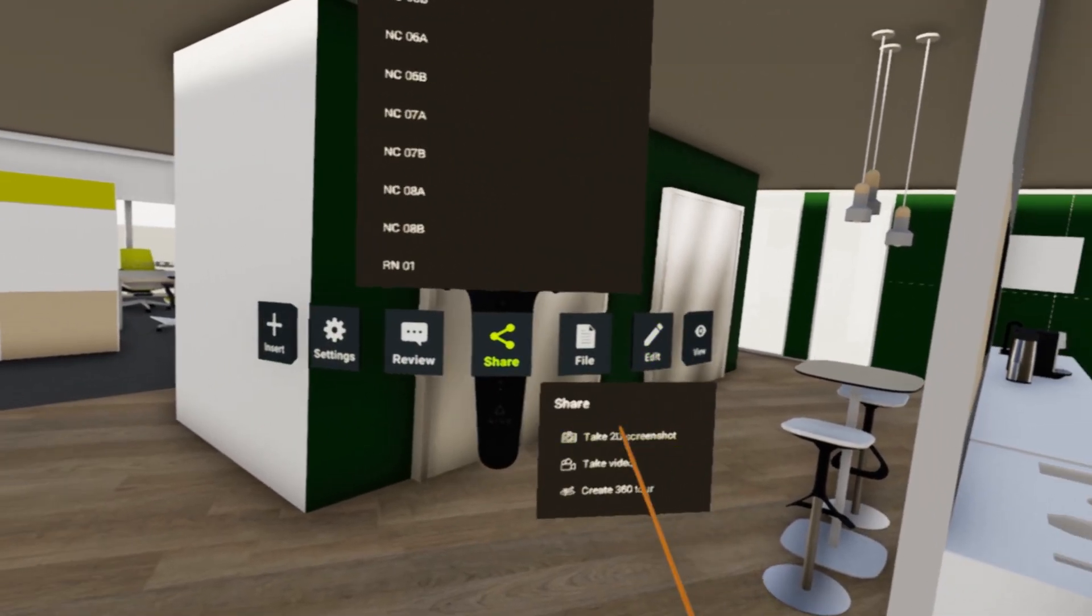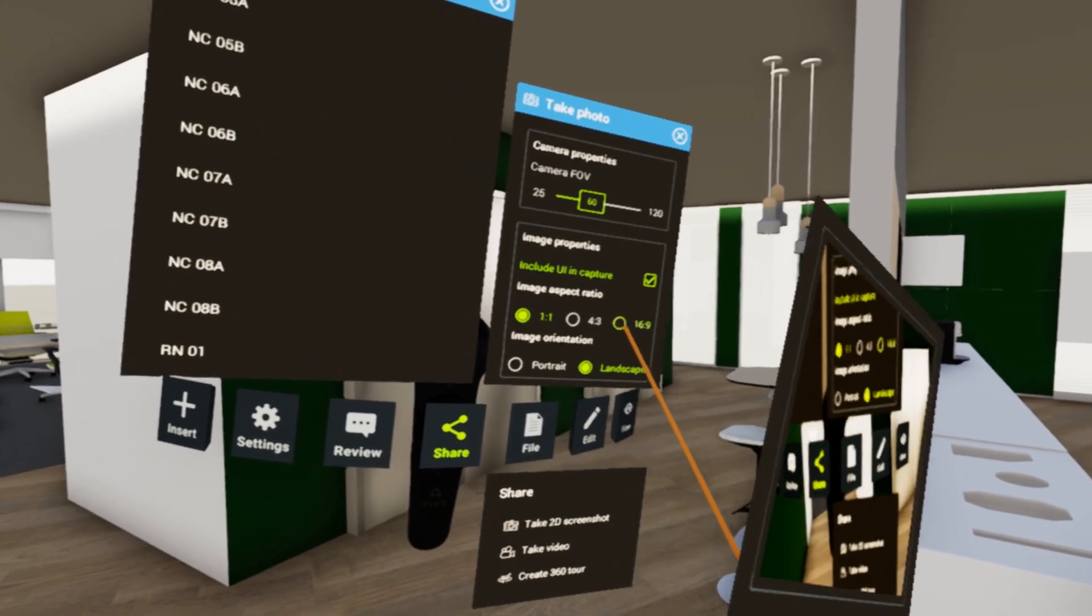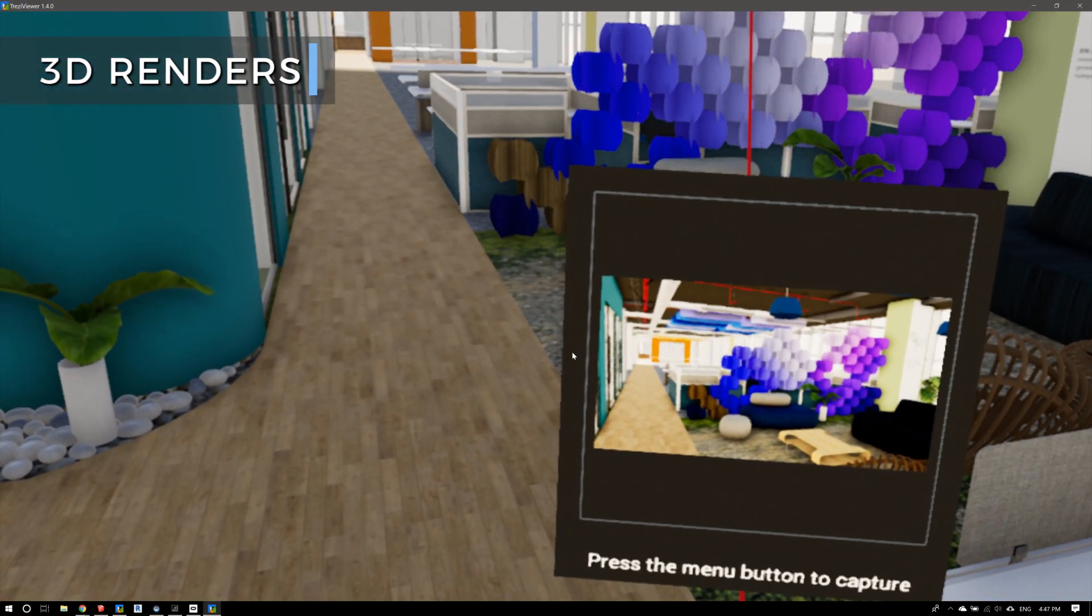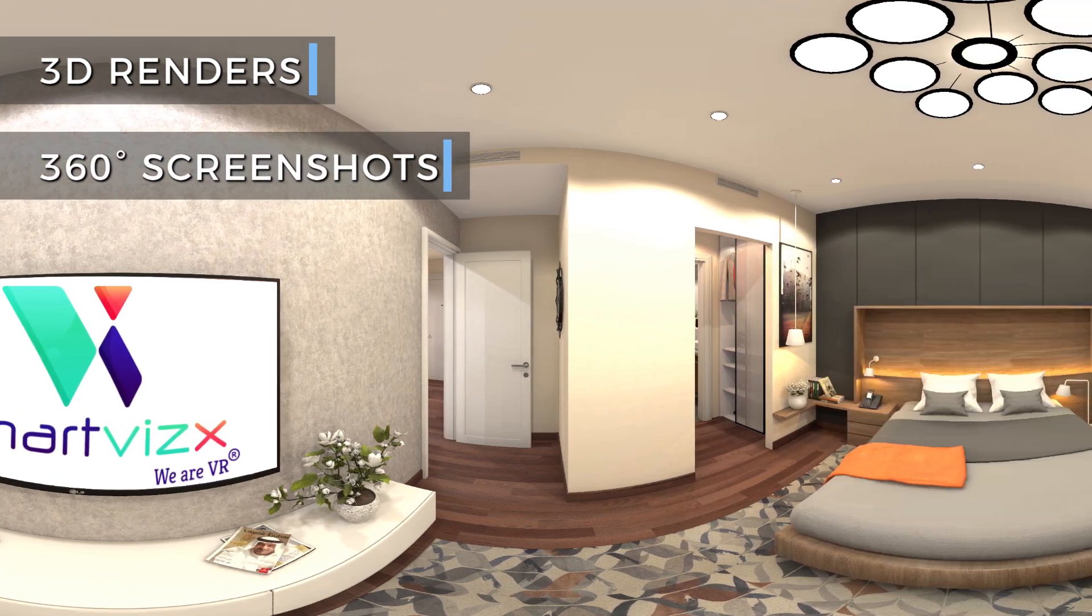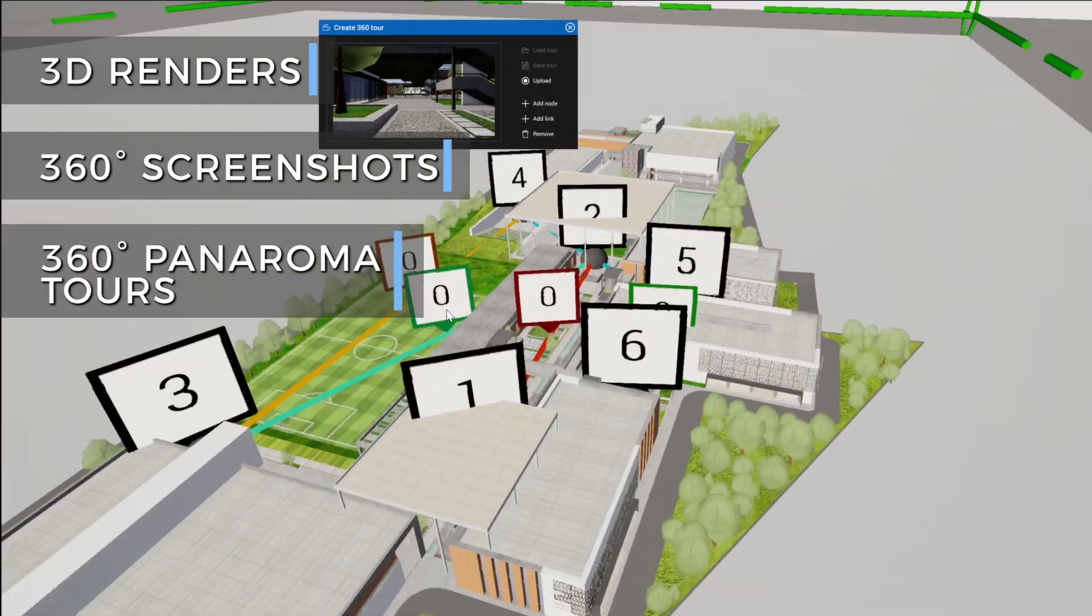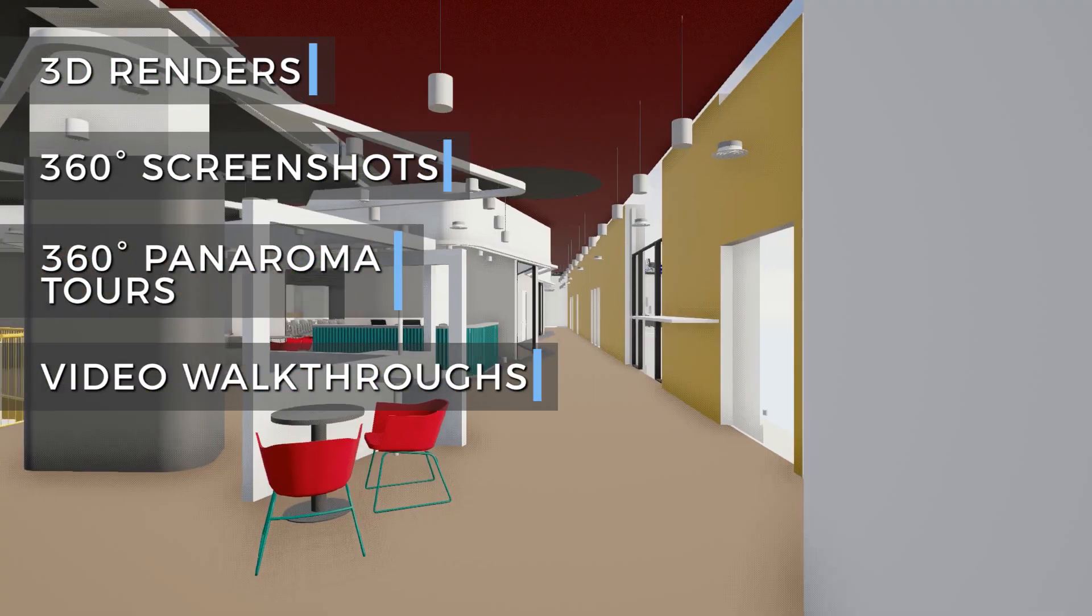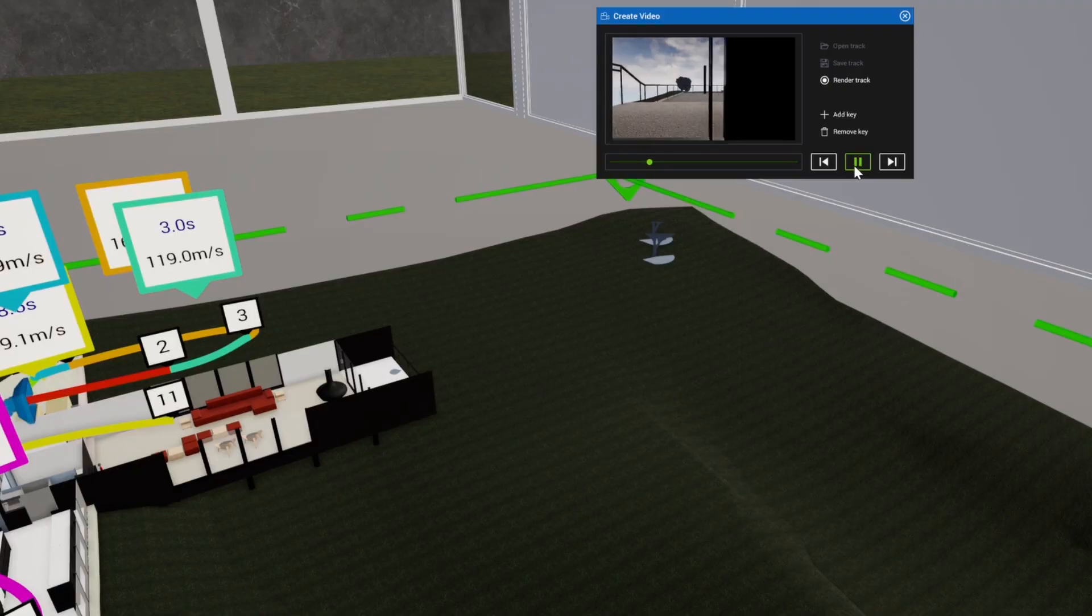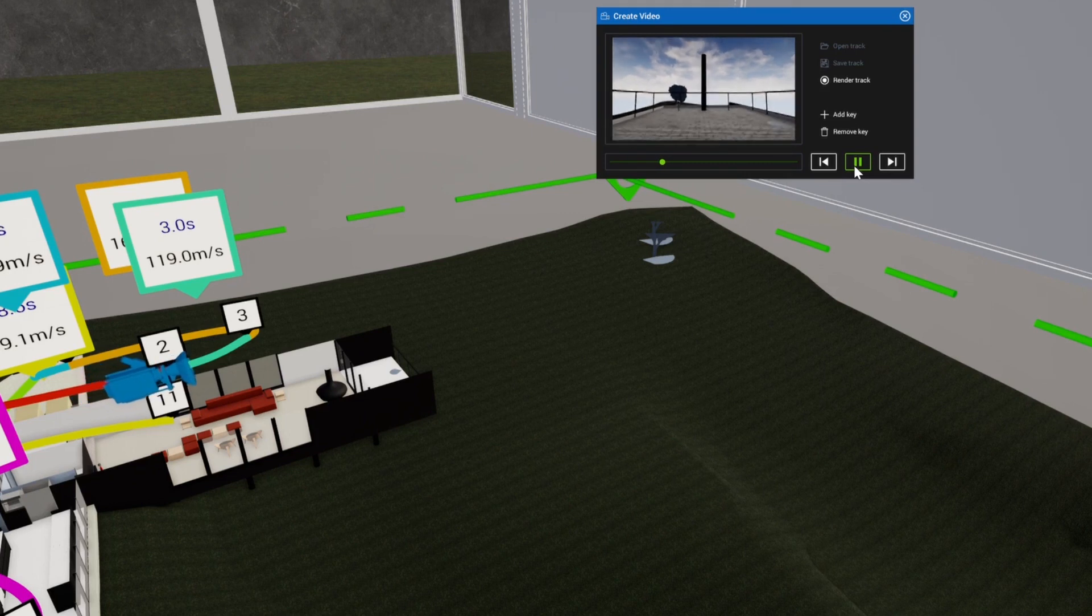Share and communicate your design decisions with co-workers and collaborators using 3D renderings, 360-degree screenshots, panorama tours or video walkthroughs which are saved in 4k quality. You can also easily share these via email, messaging apps and social media.